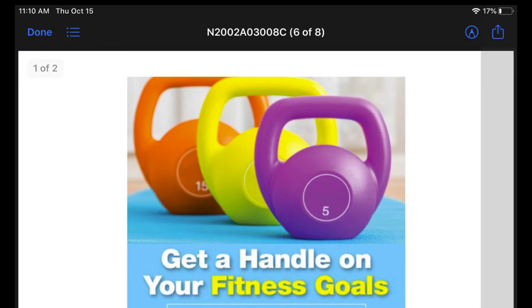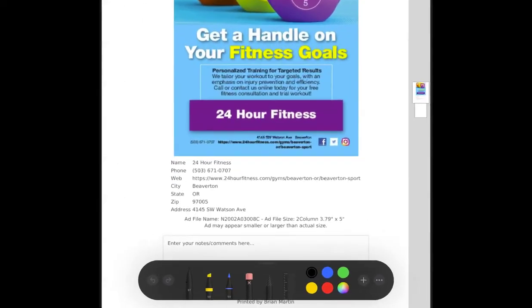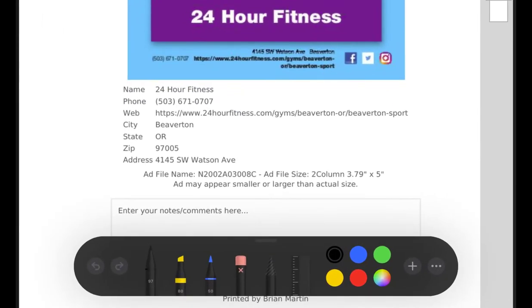Some devices, like iPads, even have the ability to let you mark up the PDF. No matter which option you choose, the preview in all of these methods will include the Metro file name, just like with the desktop.